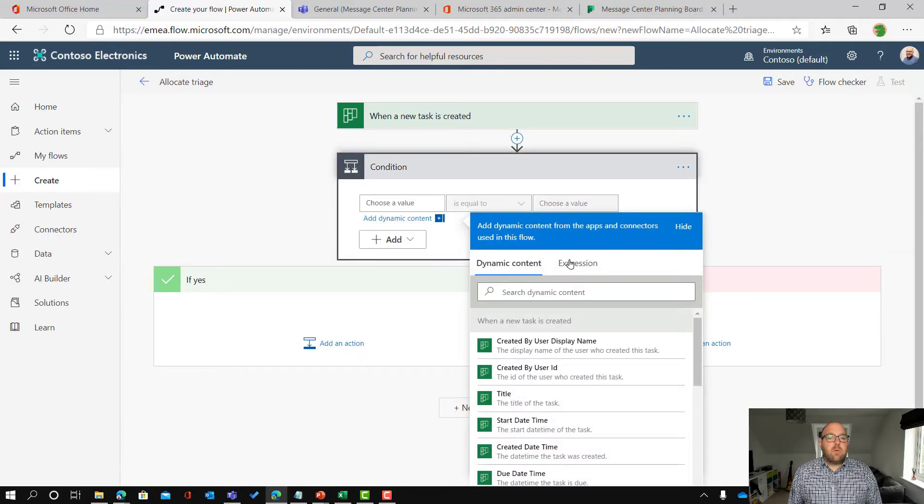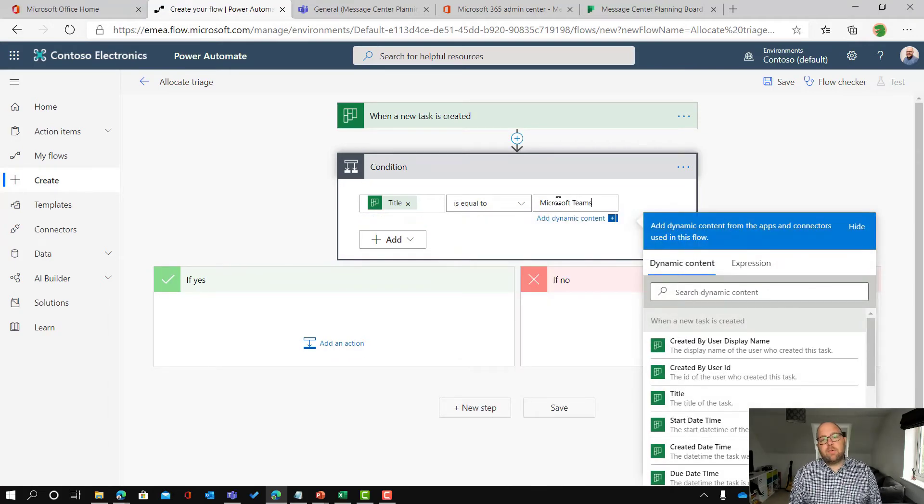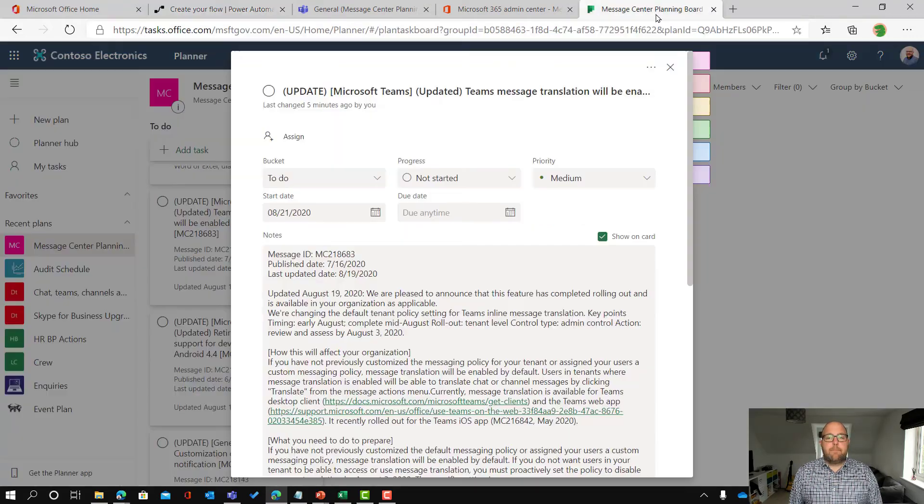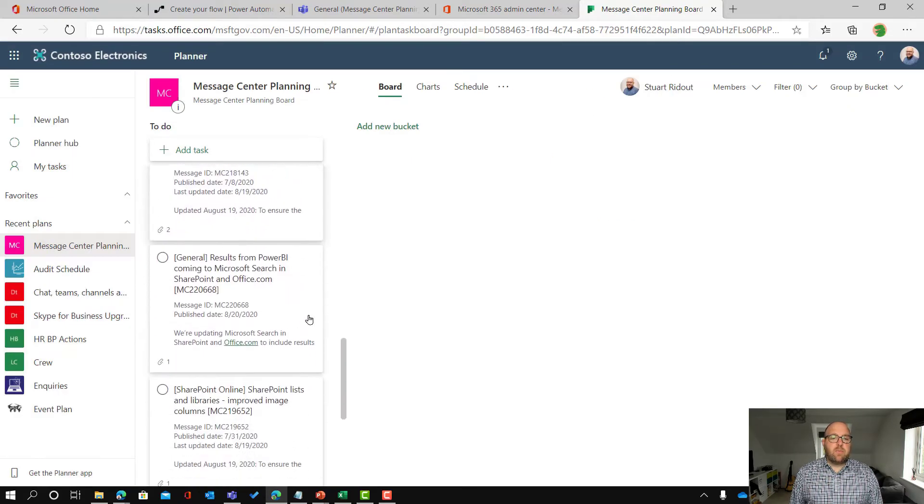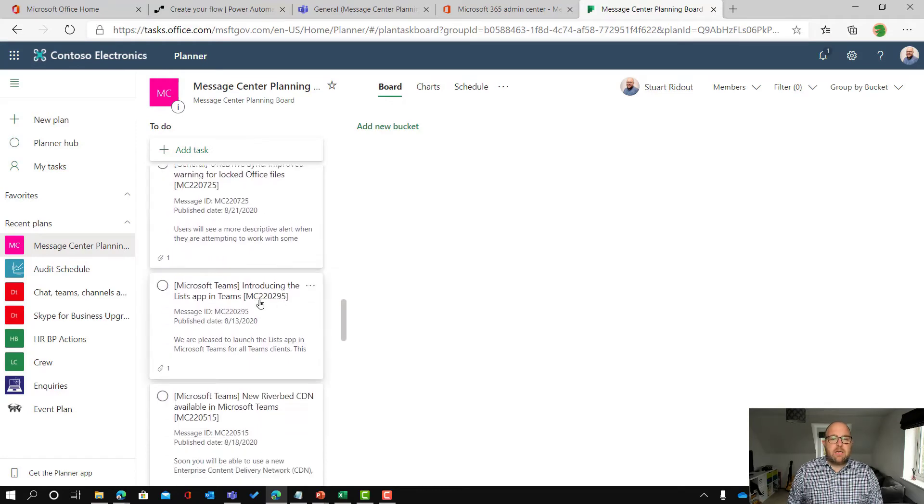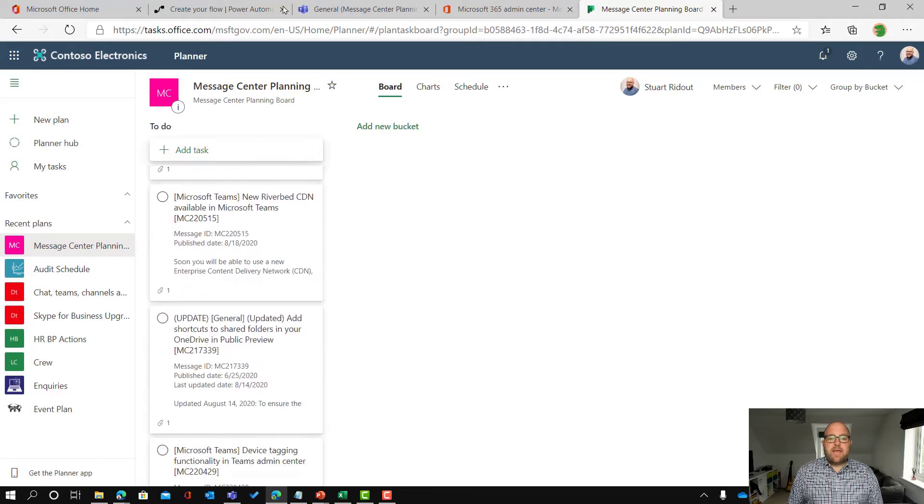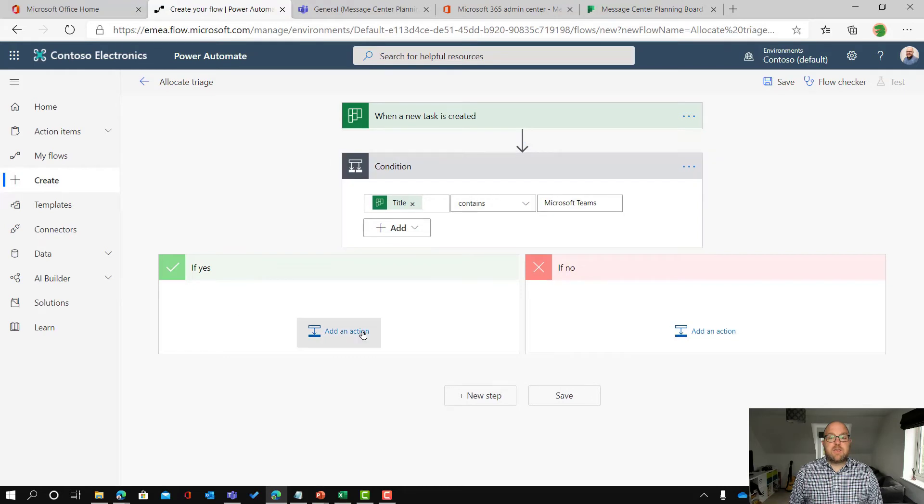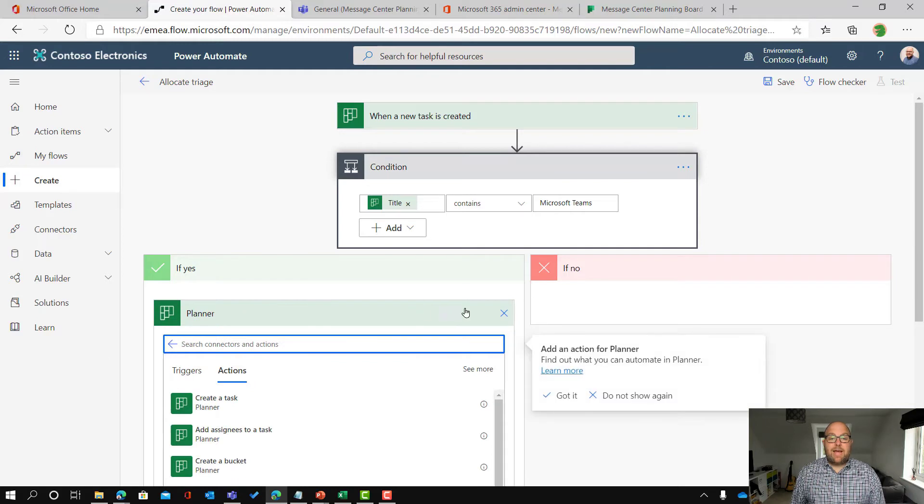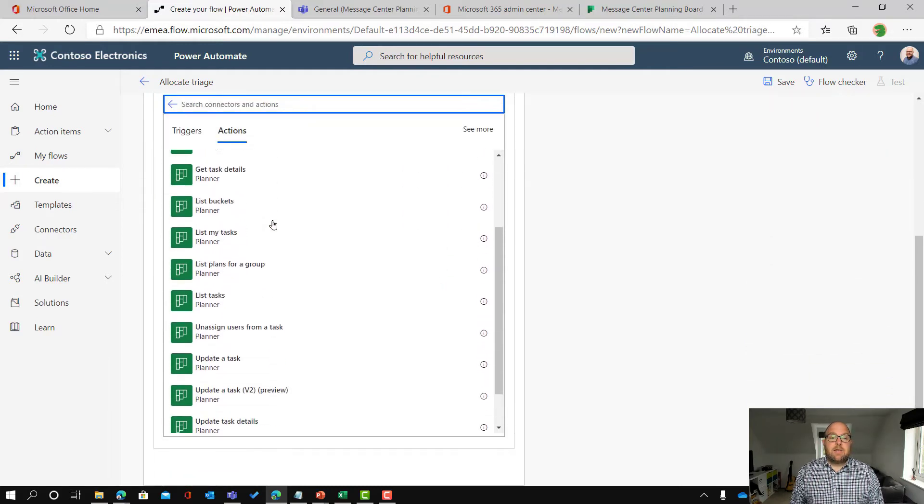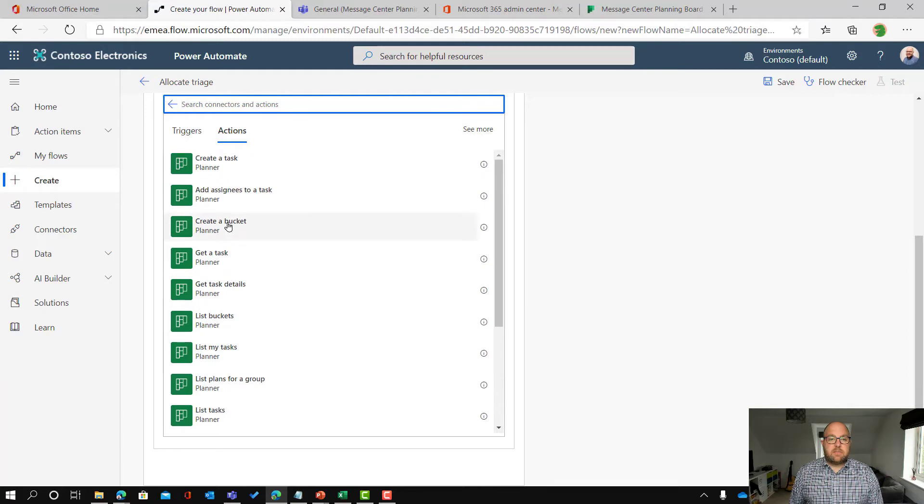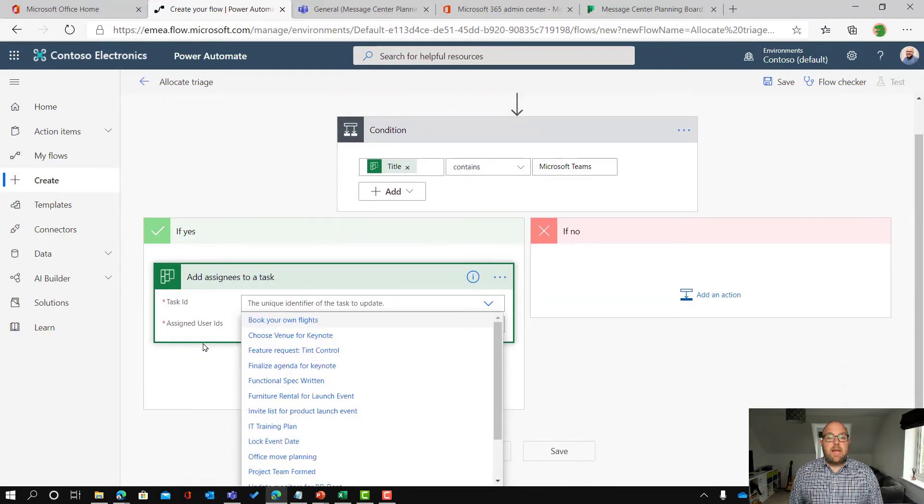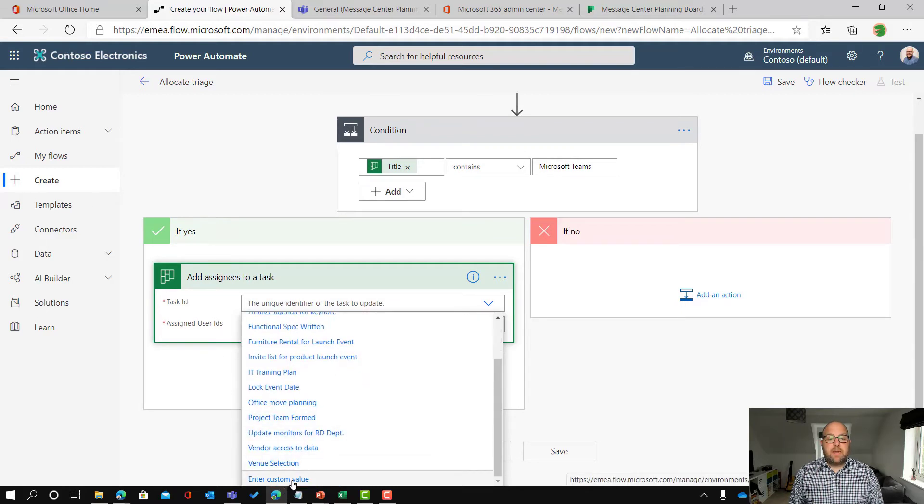Okay and what do I want to do? What I want to do is say if it's got Microsoft Teams in the title I want to allocate it to one person otherwise I want to allocate it to someone else. So if the title contains Microsoft Teams. If we look back here we can see that they've got Microsoft Teams in those and we can look through and just make sure that that is a pattern. So that looks to be the way that they generally title those. If the title contains Microsoft Teams then what I want to do is go to planner and I'm going to add assignees. Let me just, there it is, add assignees to a task.